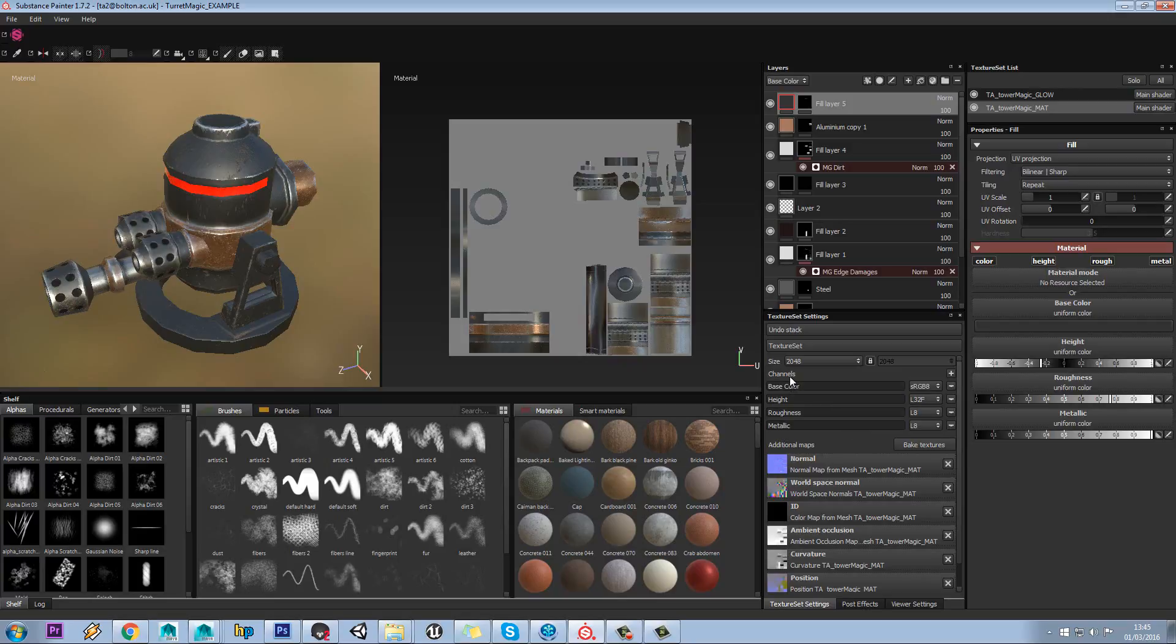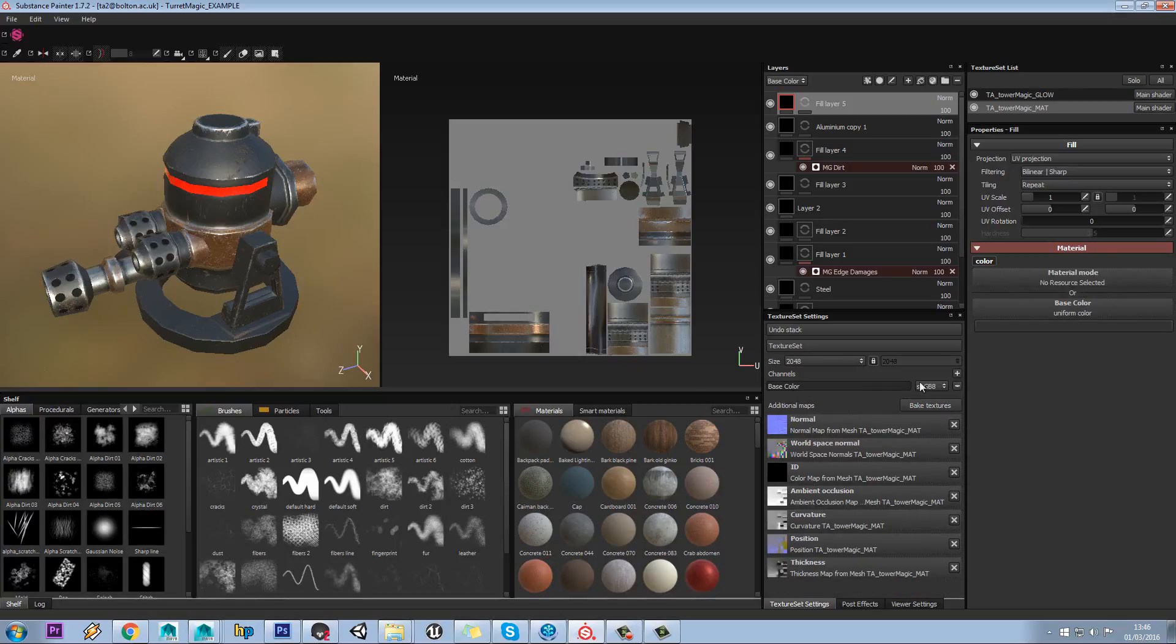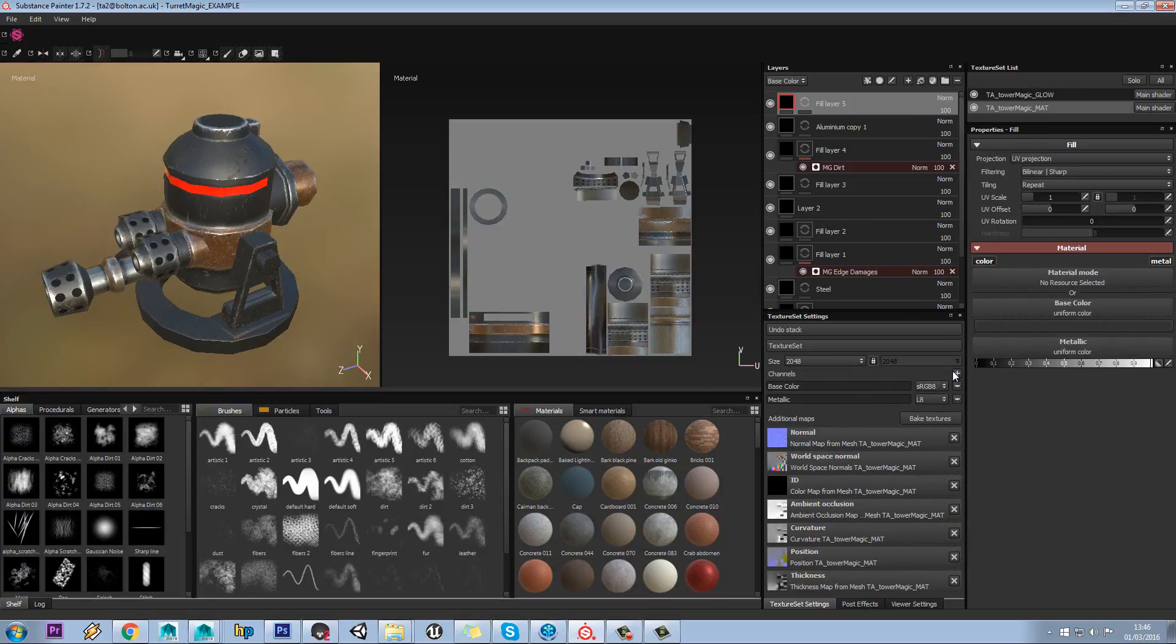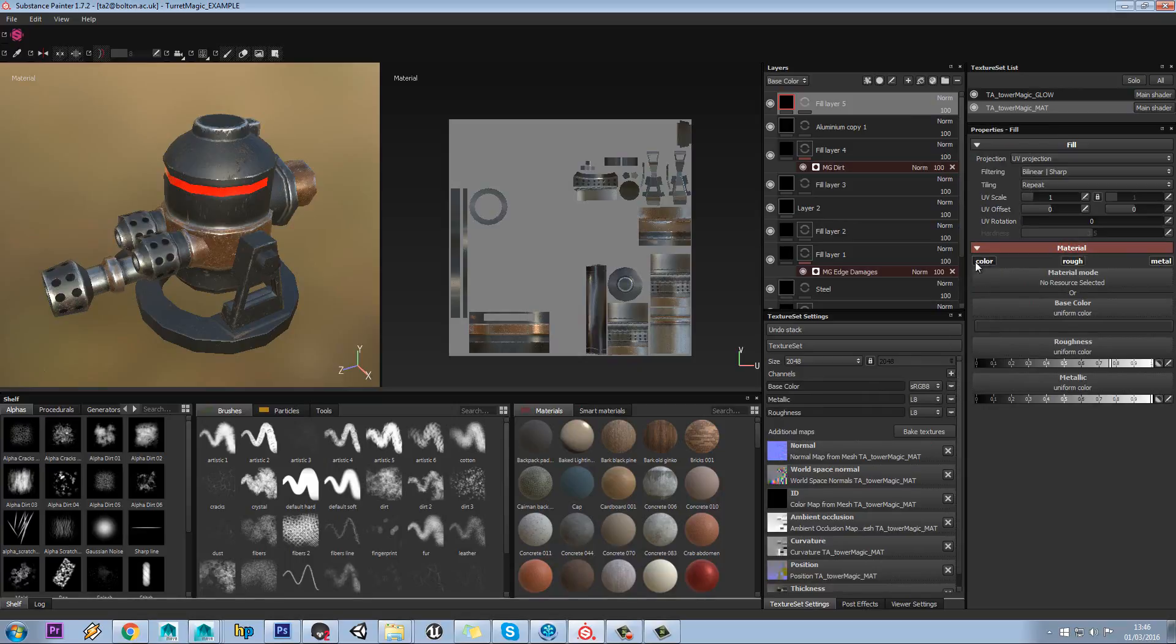This is your base channel setup. If you only had a base color, you could come in here and add all your different maps. We know we need metallic for PBR metal in this pipeline.